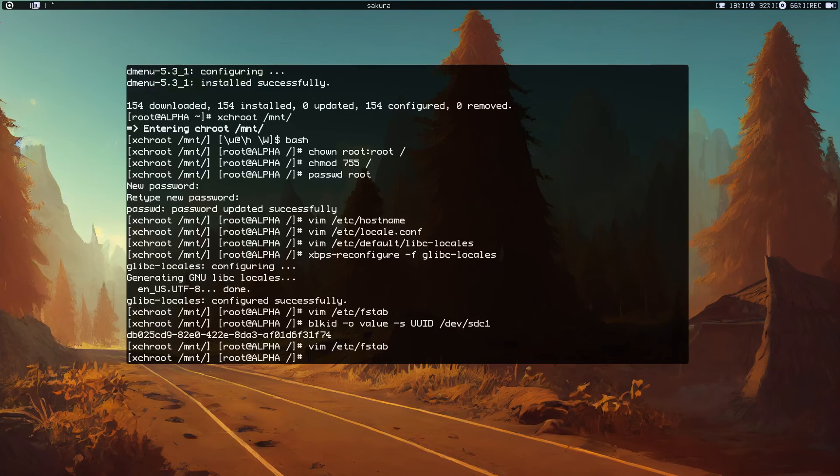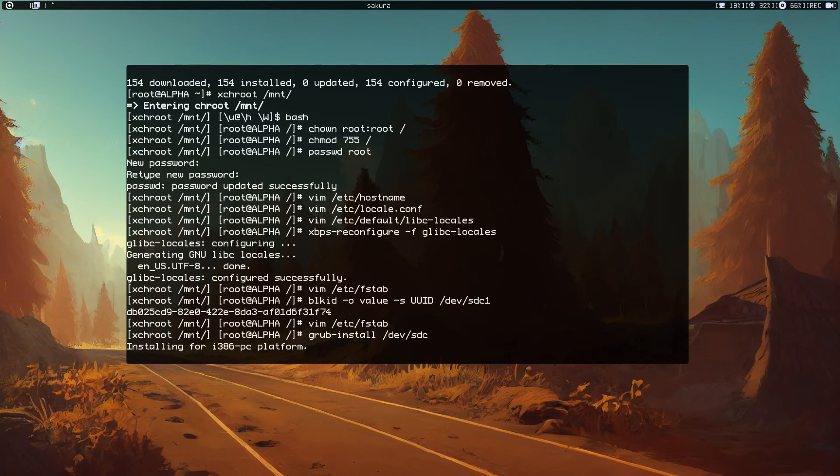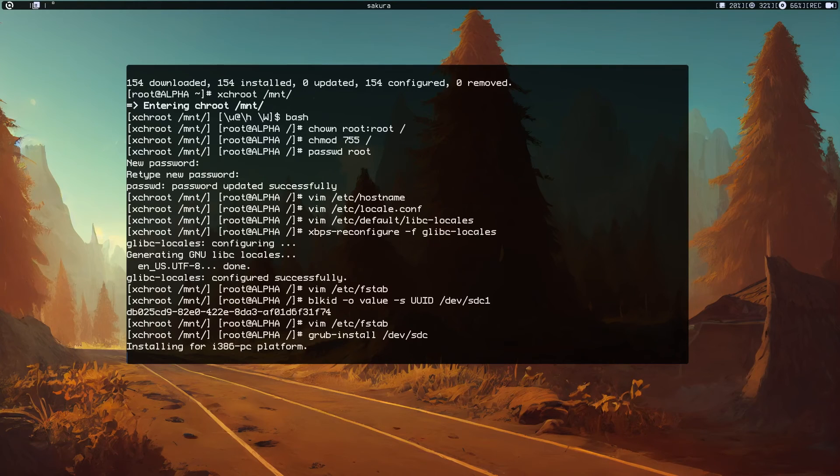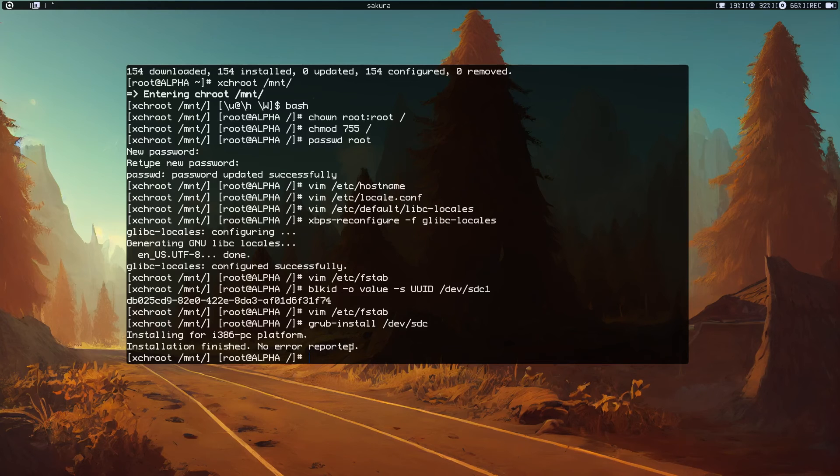Now we need to install grub. grub-install /dev/sdc. Just do that. Okay, no errors reported.